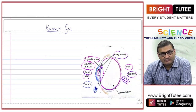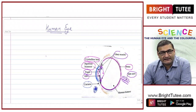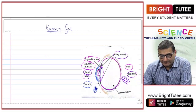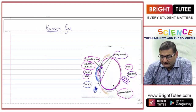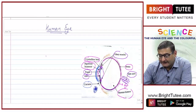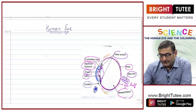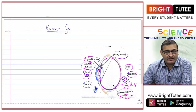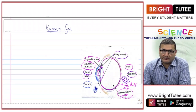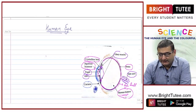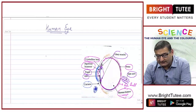The aqueous humor protects the lens from dirt and dust so that it cannot cause any scratches on the cornea. There is also a fluid in the eyeball known as vitreous humor. This fluid acts as a shock absorber and provides rigidity and transparency to the eyes.